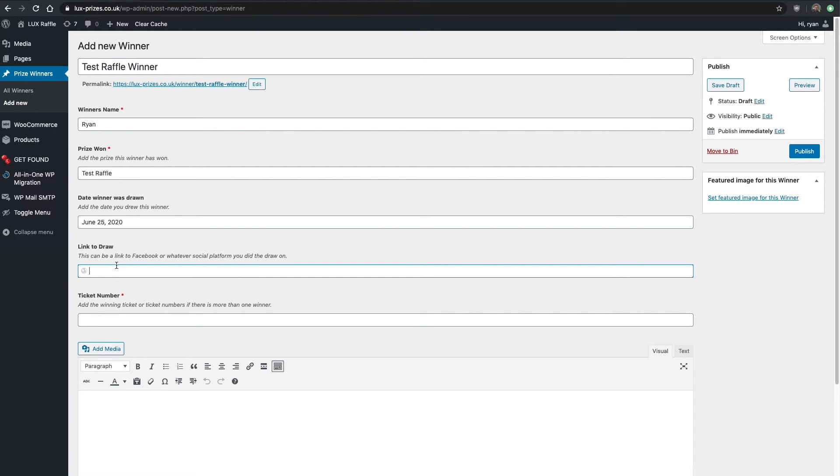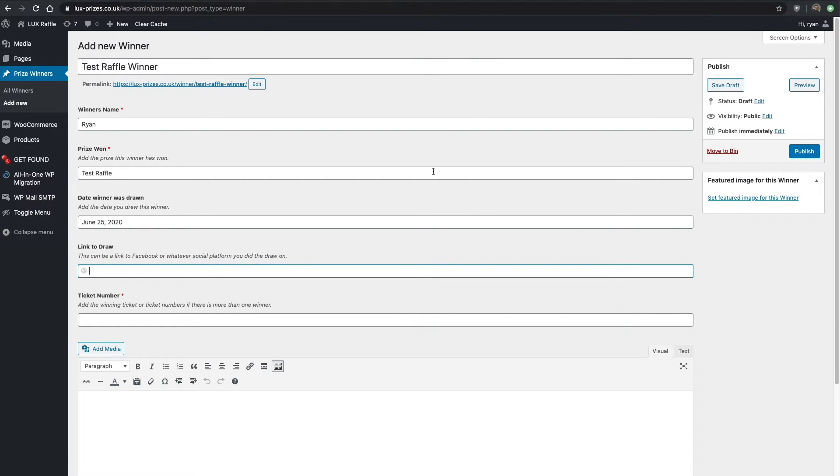Say you have a Facebook live or some kind of live feed of the draw, it would be good to copy and paste the URL into here.